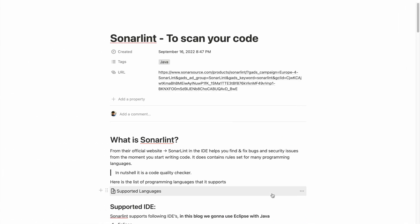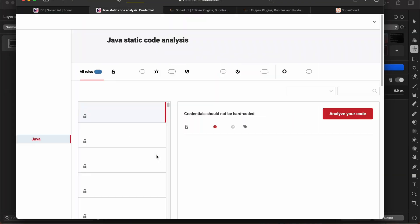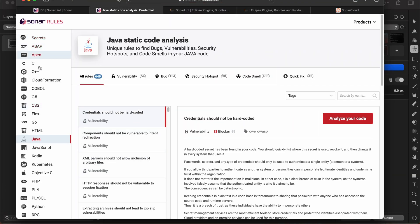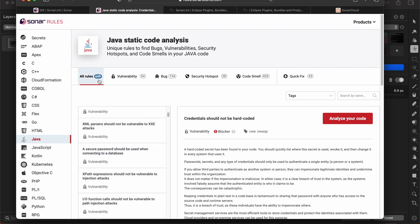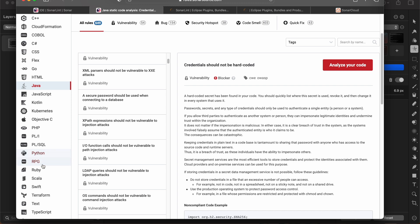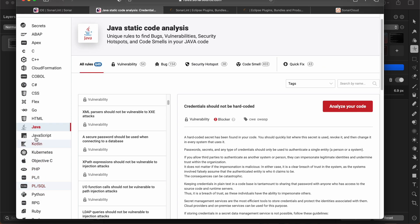I've written a blog for your reference — I'll share the details in the description. It supports many programming languages, and if you go to the link you can see the supported languages and the rule sets for those languages. Since we are focused on Java, the rule set has around 649 rules, 54 vulnerabilities and bugs, plus security hotspots and code smells — that's all the rules put together covering errors that could possibly be found in your code. Other languages like Python, Ruby, and Scala also have many rules set up in SonarLint.